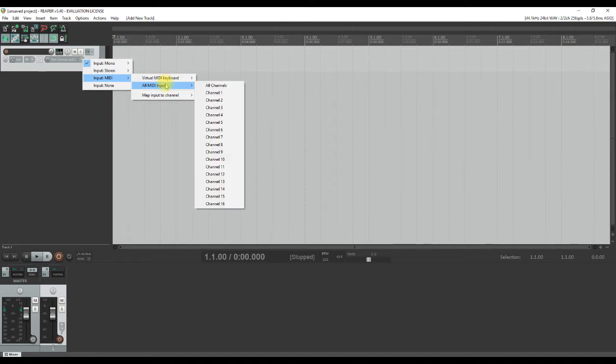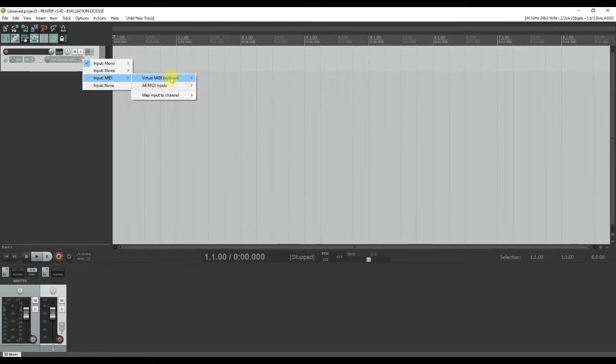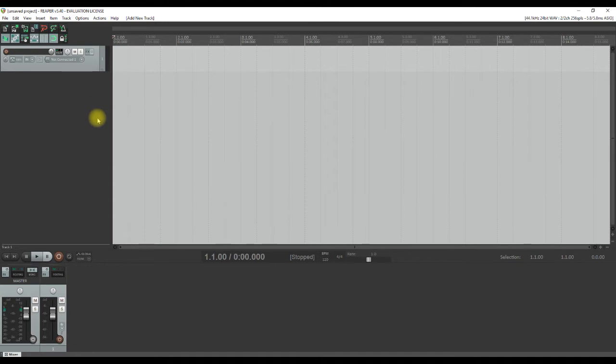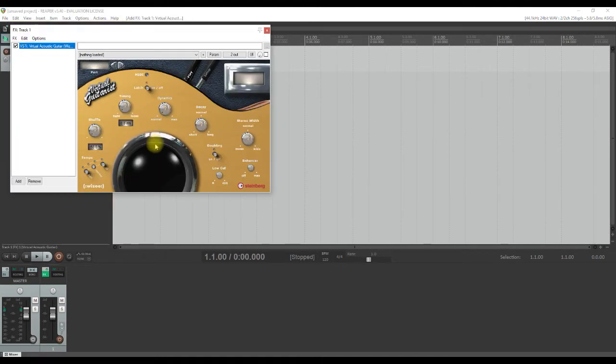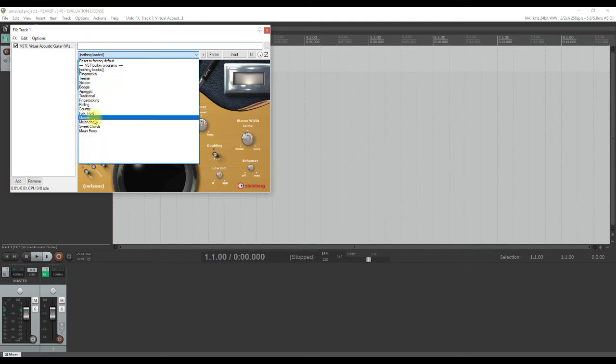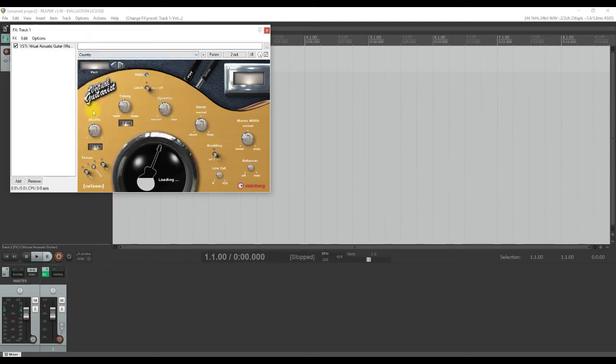You probably won't see your MIDI device listed here. But if you do, you don't need to watch this video any further. Just select your MIDI device and choose all channels. If you don't see it listed, just watch to see what you must do.